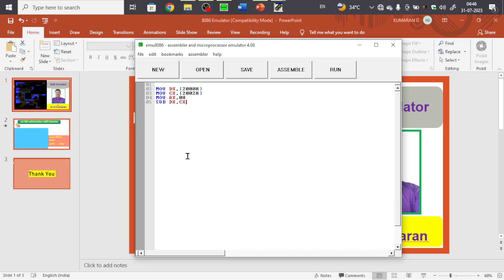SUB DX, CX means DX minus CX; the difference is stored in DX and the borrow goes into the carry flag. Now we check the carry flag: JNC (Jump on No Carry) — you can skip to a label. Any label name can be used; even your own name works. JNC skip — if carry occurs we handle it next.